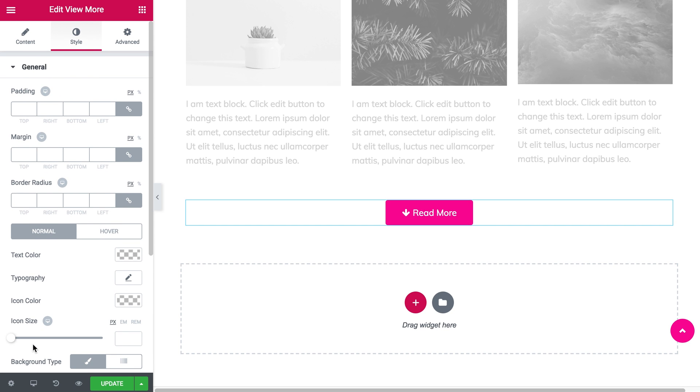We're pretty much done here. Let's update the page and have a look at the preview.